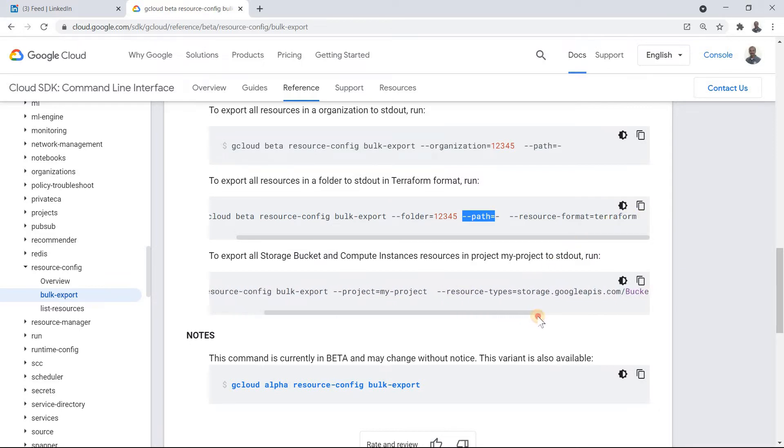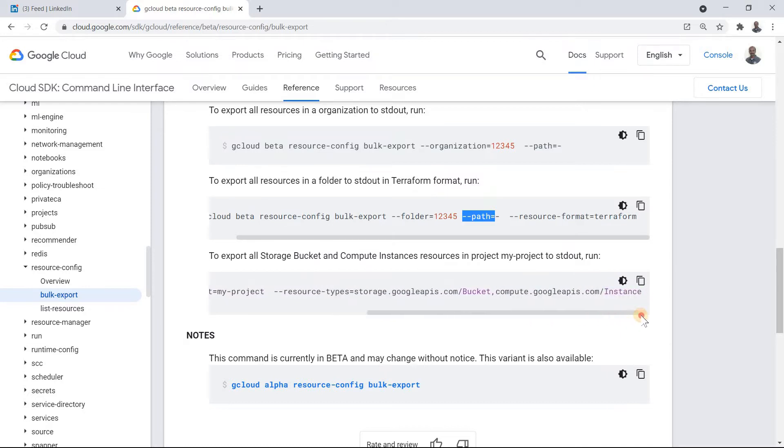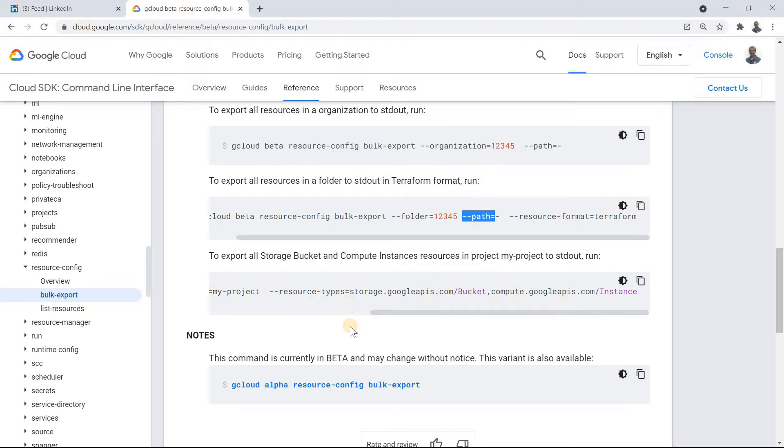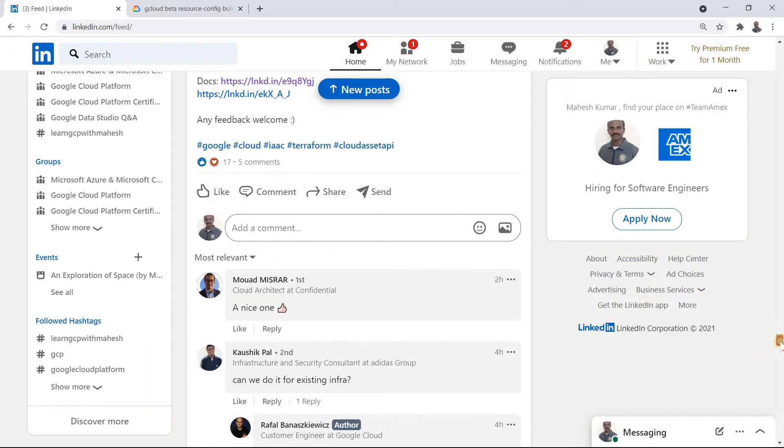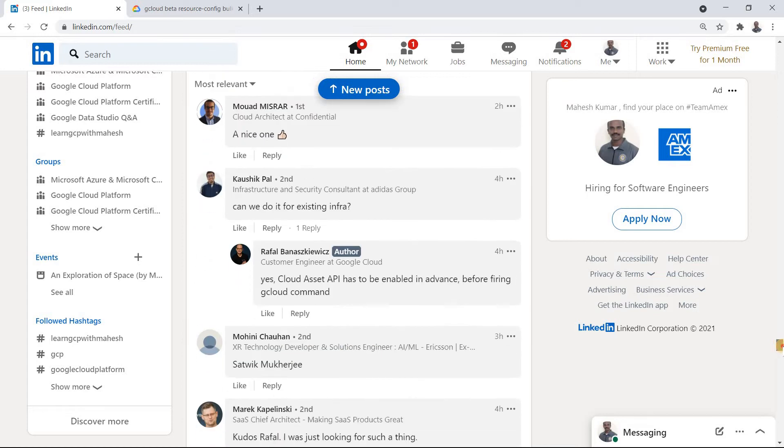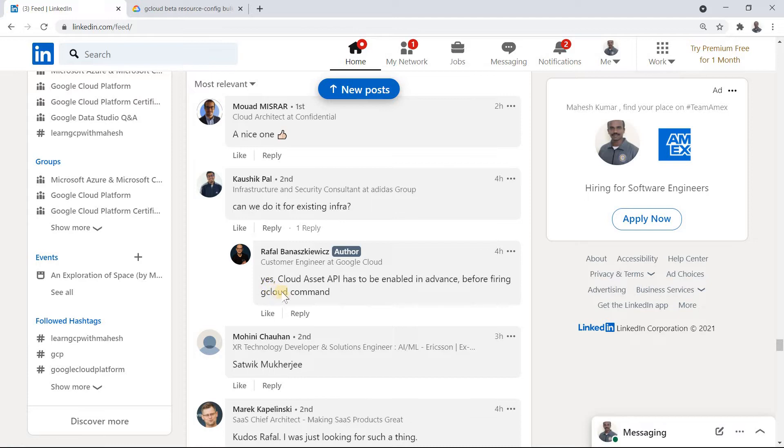And they have some few code examples we are going to use that only. So this is the one gcloud beta resource-config bulk-export. Mention the project ID or you want to be at a folder level or at an org level, it's your choice. Mention the path and basically get this. The format is Terraform. Or specifically if you have lots of resource and you are interested in only getting a Terraform equivalent for a Google Cloud storage bucket and for a virtual machine you can use this comment. So that's what we are going to do. Now again there was a hint.